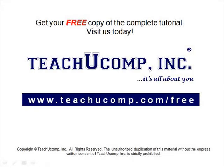Get your free copy of the complete tutorial at www.teachucomp.com forward slash free.